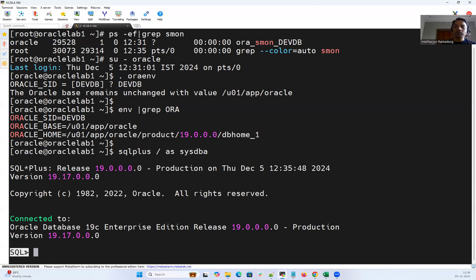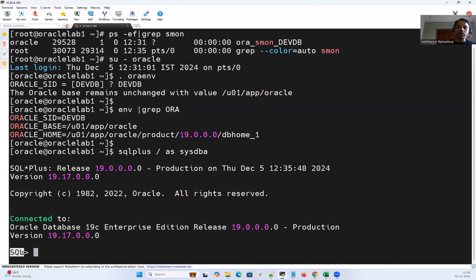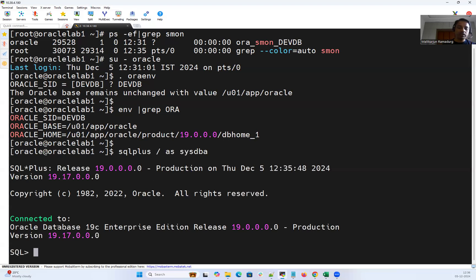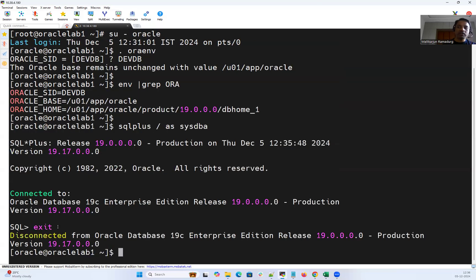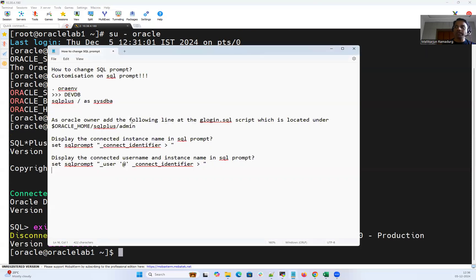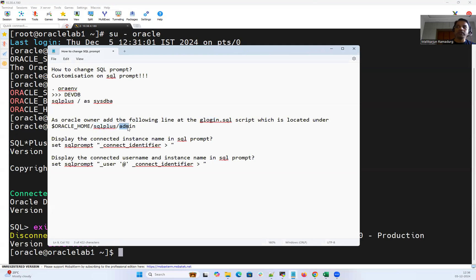So in order to do this customization to display the instance name along with the SQL command prompt, and in order to display which user you connected as sysdba, the sys user, we have something called a glogin profile. With the help of that glogin which is available under SQL plus admin under that Oracle home we can customize.